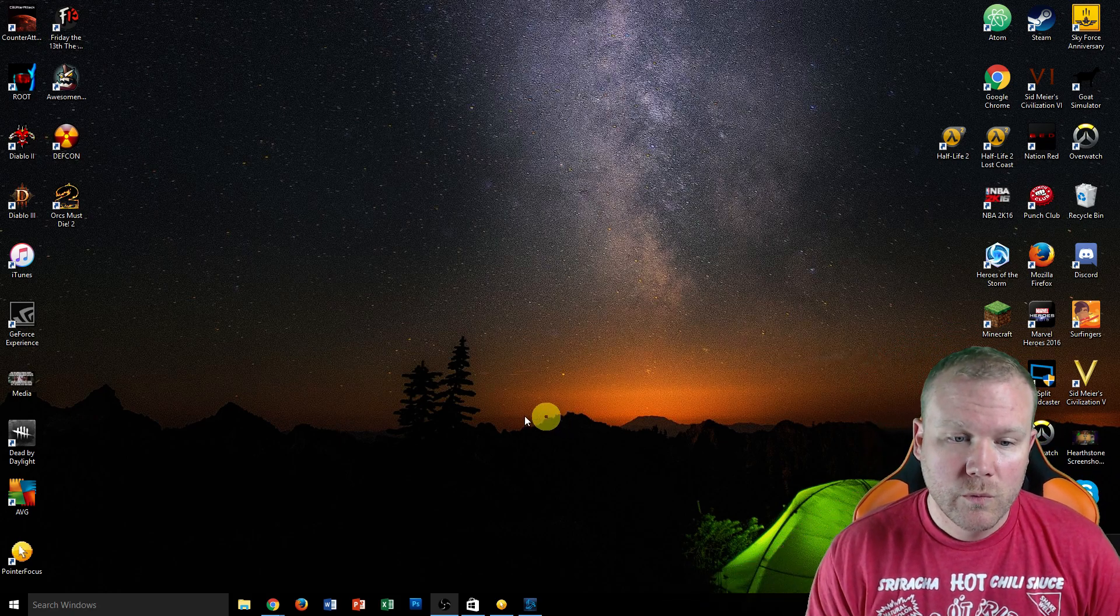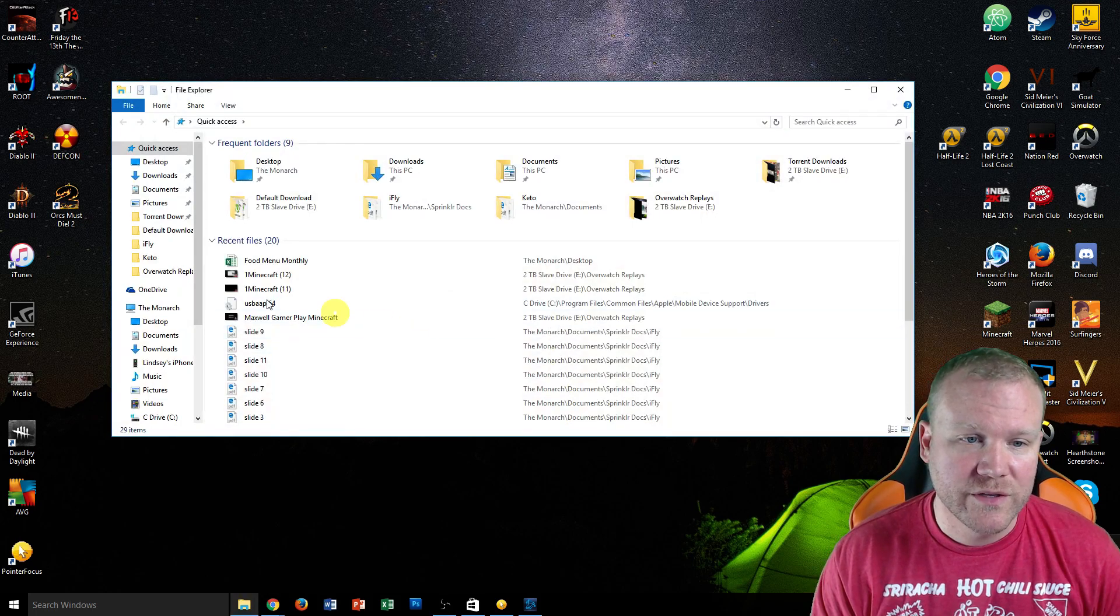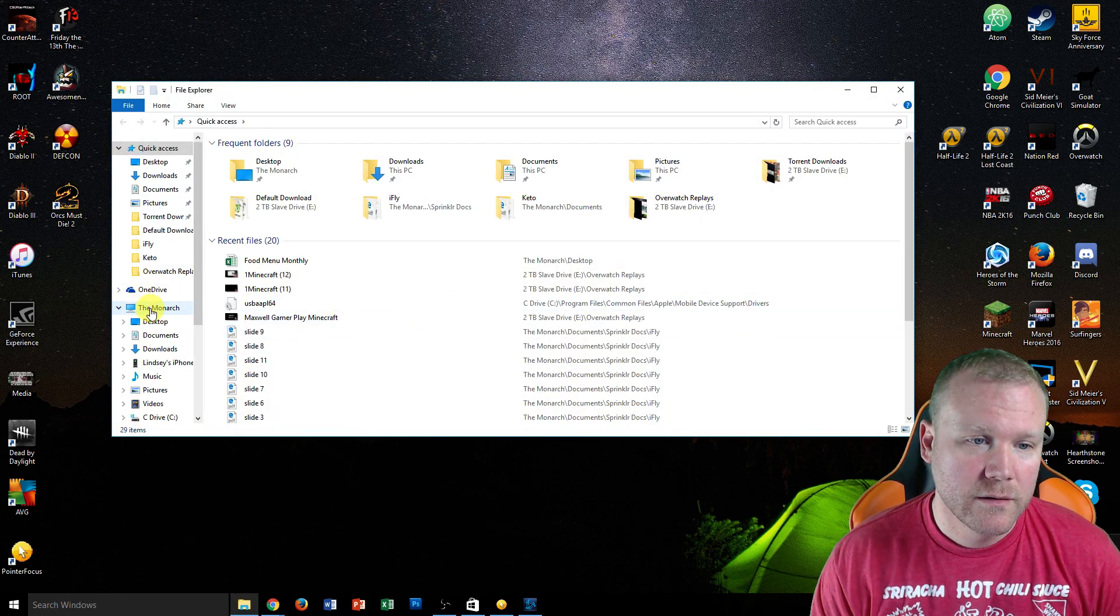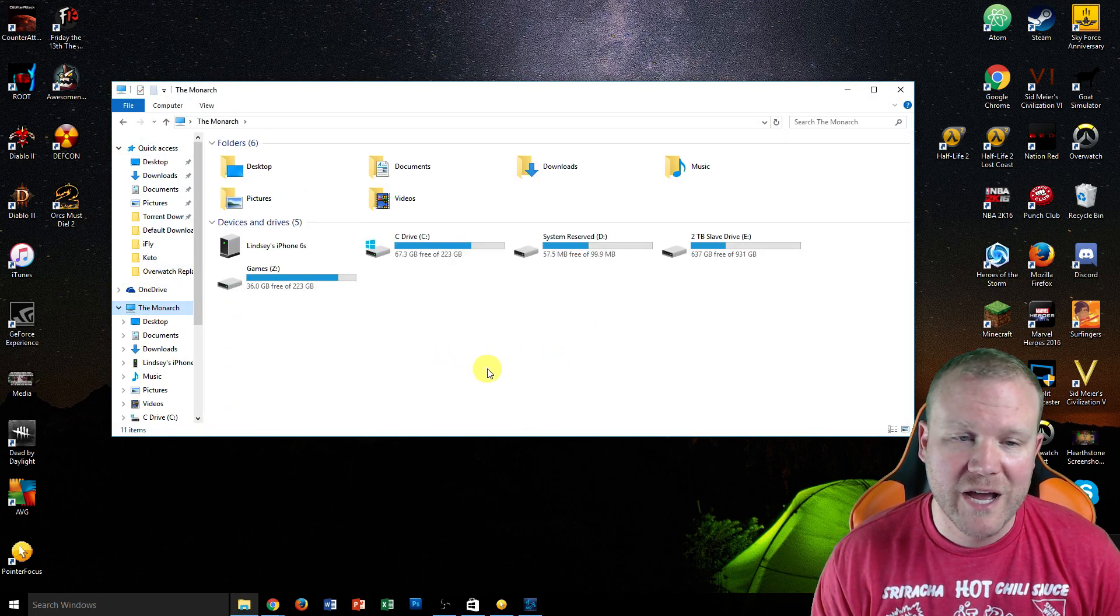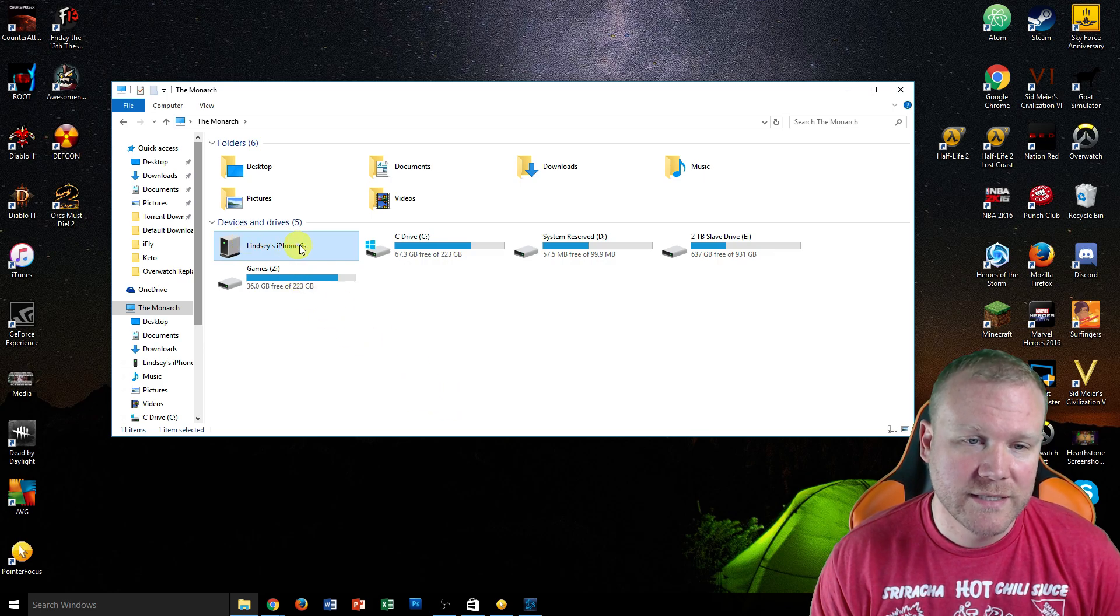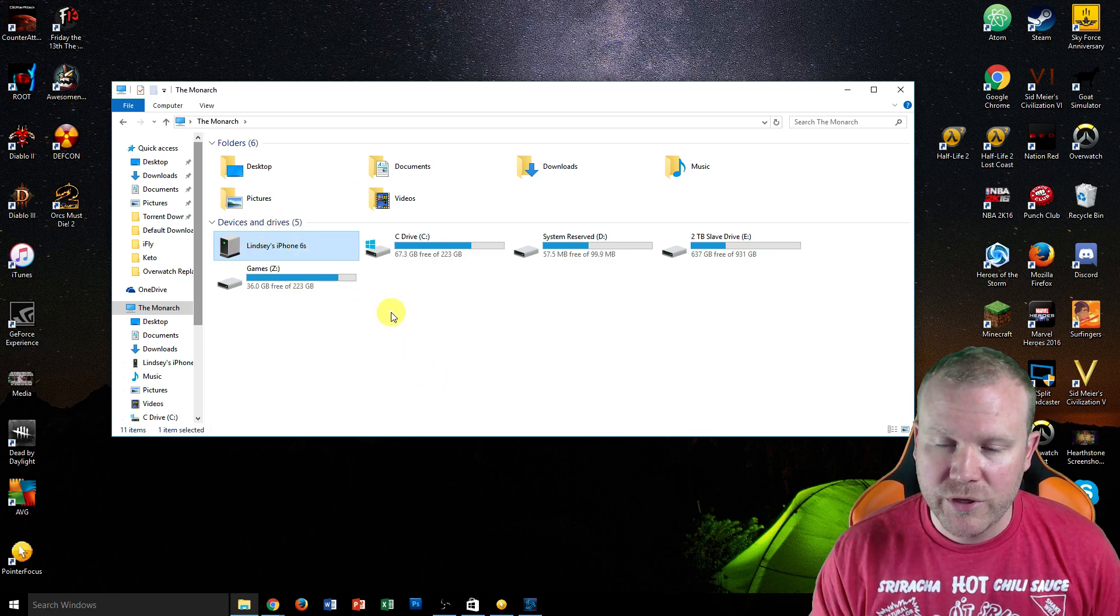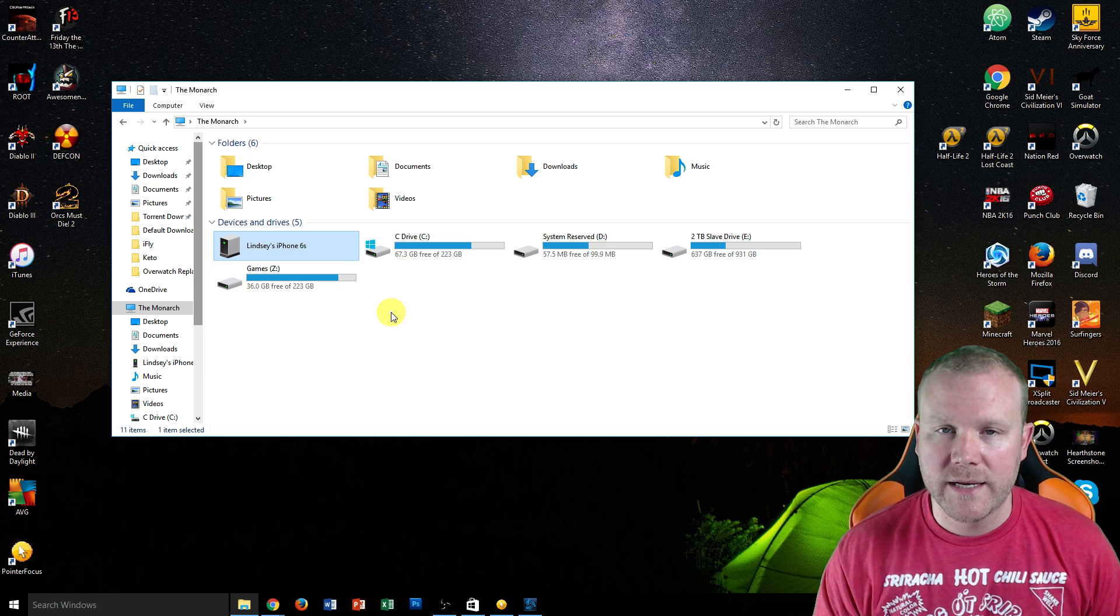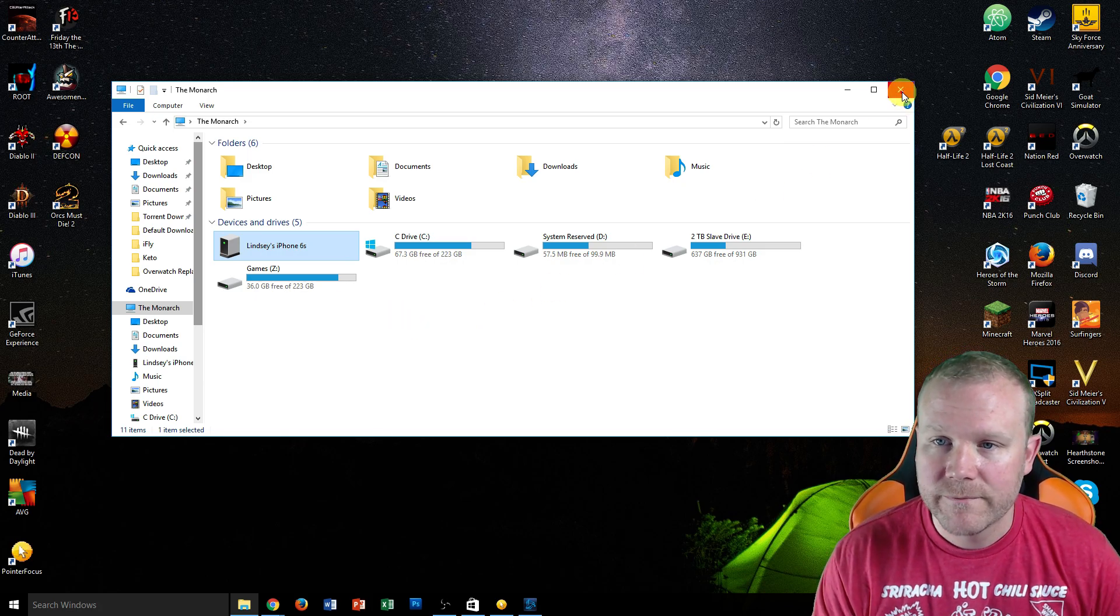Now what you want to do is check to make sure that this thing is there. Go to your computer, your My PC, and make sure it's listed here. If it is, that means your computer is recognizing it, and now we just have to update the drivers.